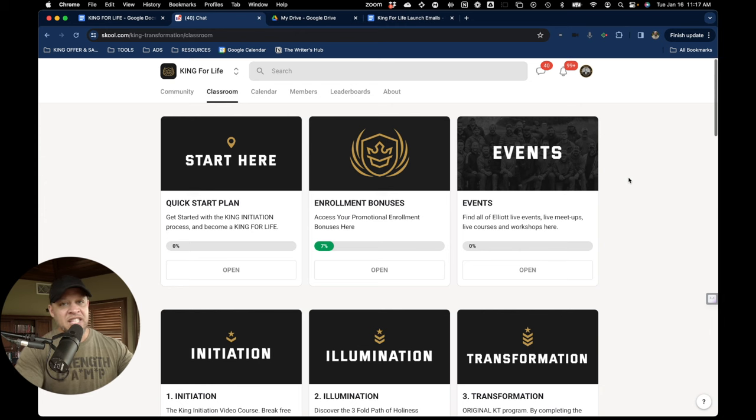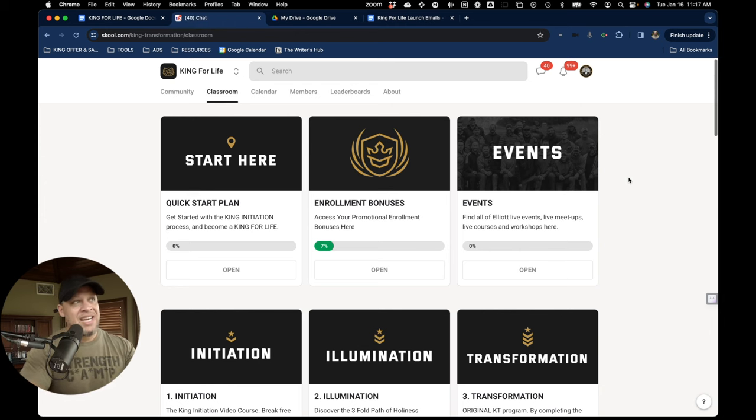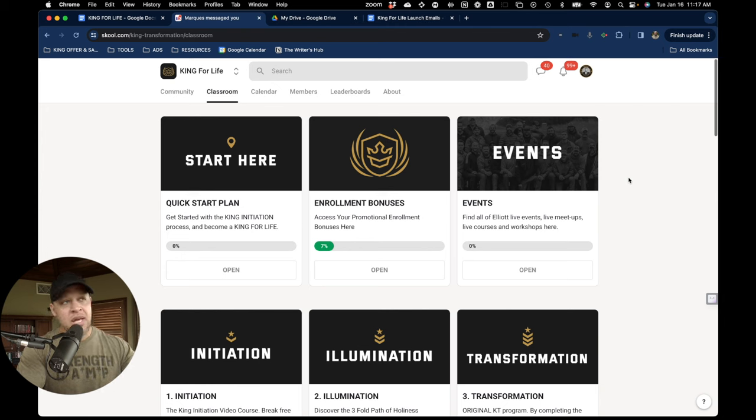I figure the easiest thing I can do is to just show you around. Of course, this is King for Life School. And so I'll do a quick overview.